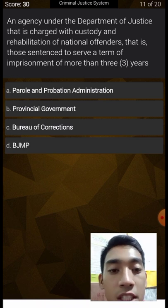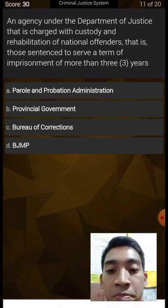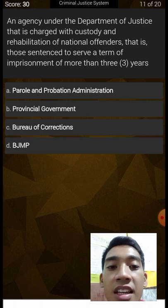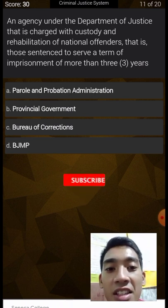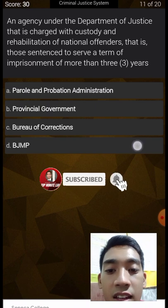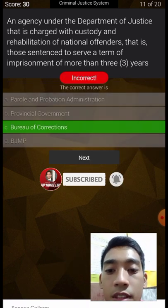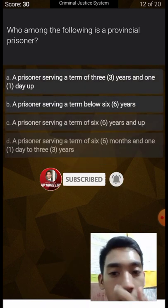The BJMP handles those with imprisonment not exceeding three years or who have pending cases in court. The answer is Bureau of Corrections.